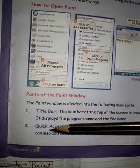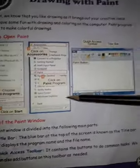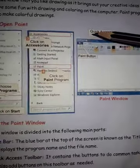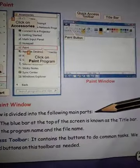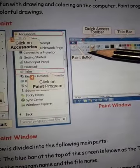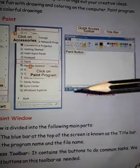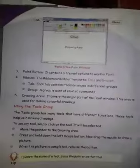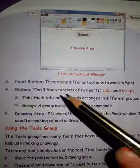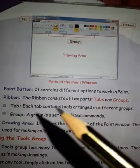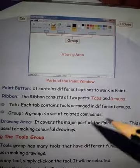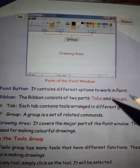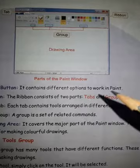Next is the Quick Access Toolbar. The Quick Access Toolbar is present on the left corner of the Title Bar and contains buttons to do common tasks on the Paint program. Next is the Paint Button, which consists of different options to work in Paint, like save options, print options, and copy.